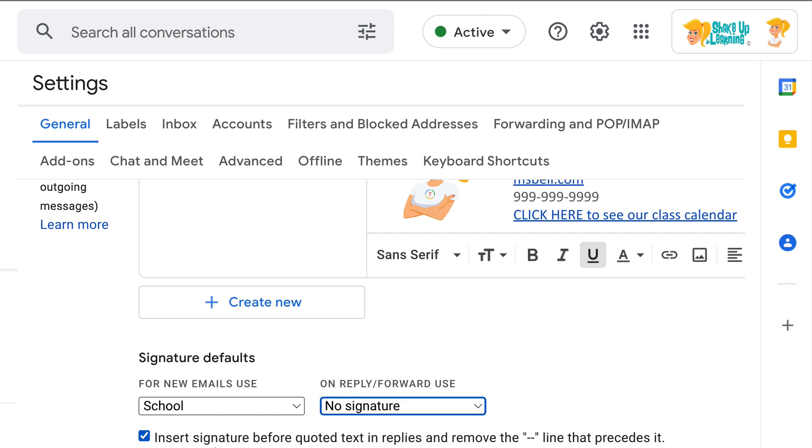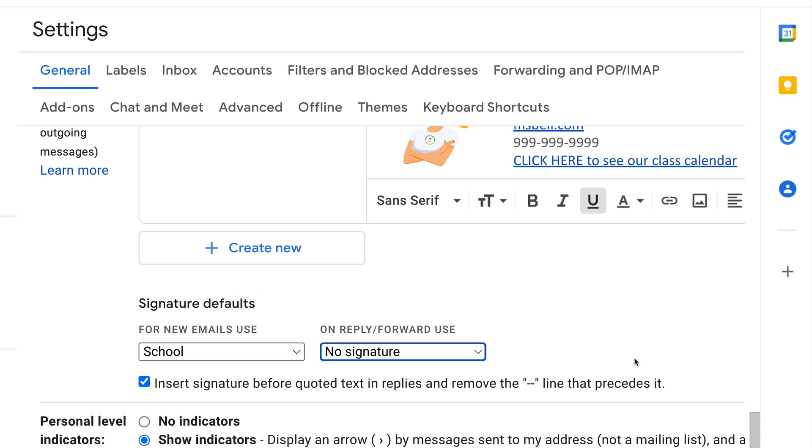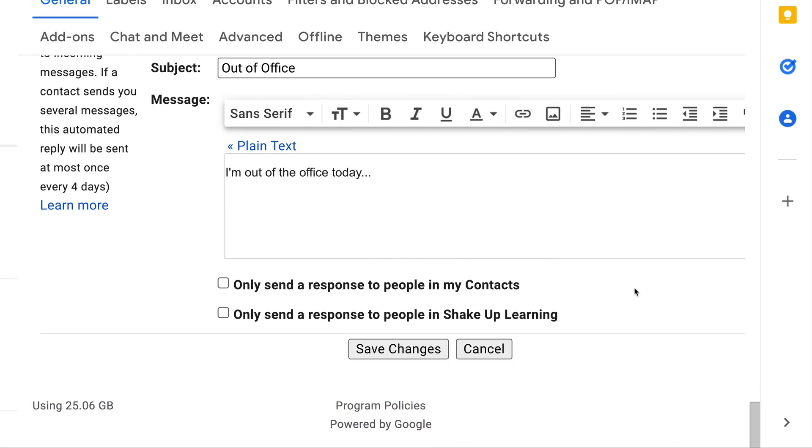And if you want it to be before quoted text in replies, they'll add that extra little line. So you can check or uncheck that box, whatever you prefer. Then scroll down to the bottom, don't forget to click Save Changes.